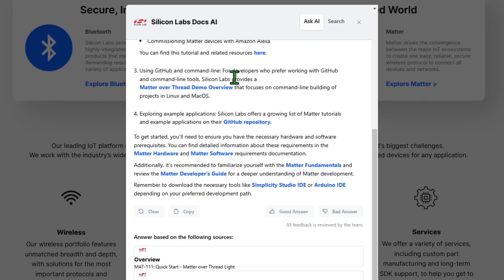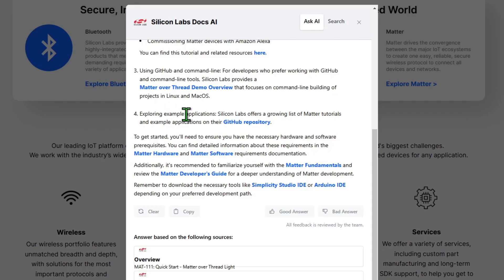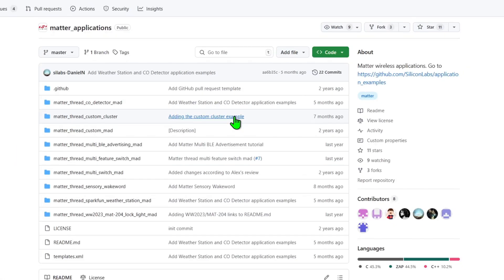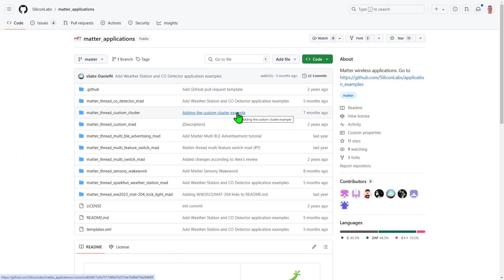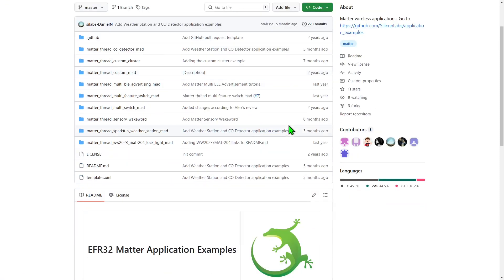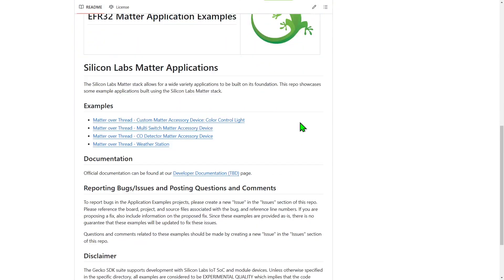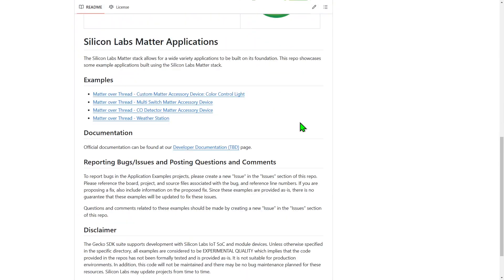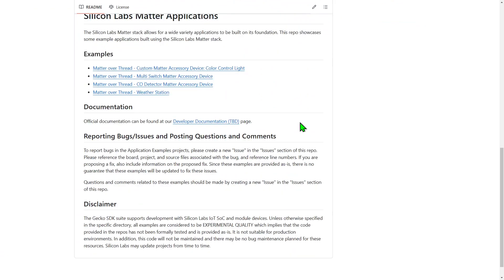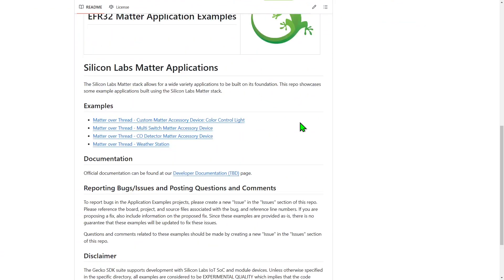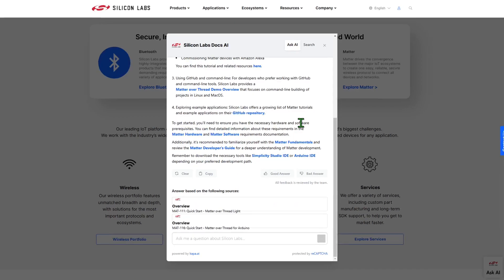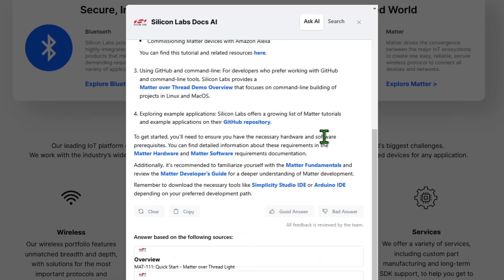It's also suggested we could develop on the command line by pulling resources from GitHub. And in this fourth bullet point, it said there are extra example applications that are available in a GitHub repository. So this is another resource that Ask AI has been trained on in the contents of the various GitHub repositories that we have that include additional example applications compared to those that are just built into Simplicity Studio.